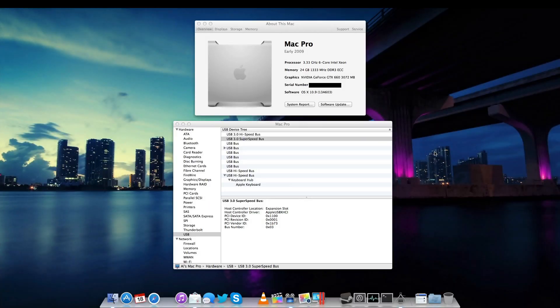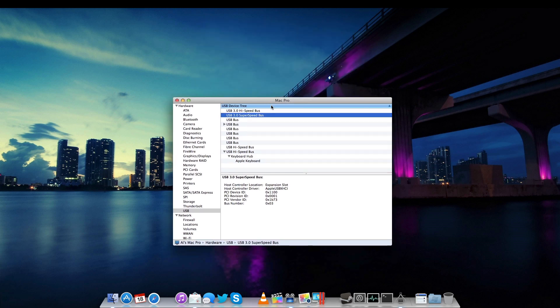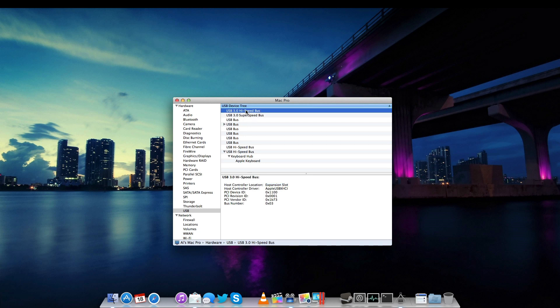Alright folks, here we are. The computer booted up without any problem. And now that I've gone into the System Specifications area, after you click on USB there, you can see it. USB 3 High Speed Bus and USB 3 Super Speed. And there it is. You can see it's in the Expansion slot. So that's worked successfully.